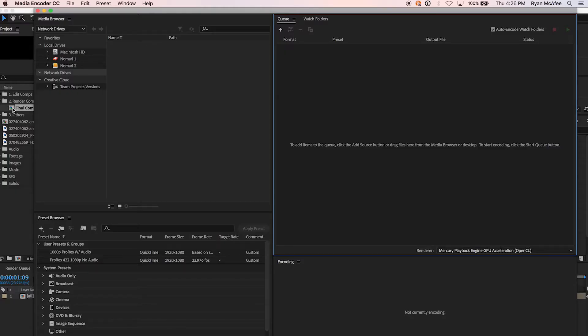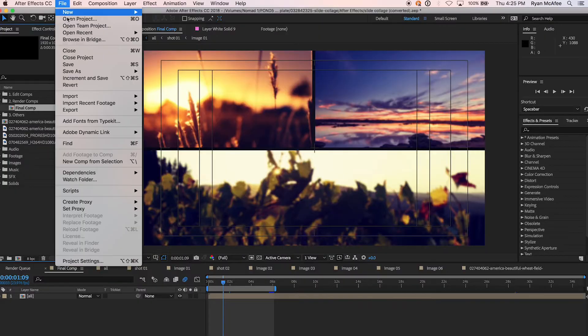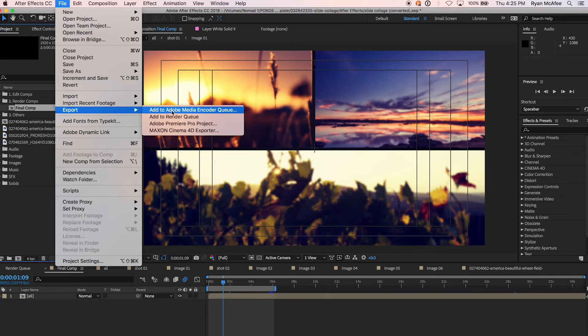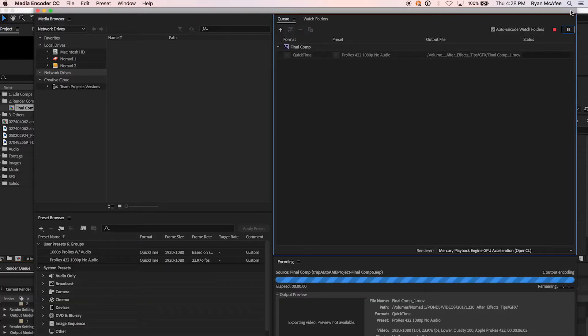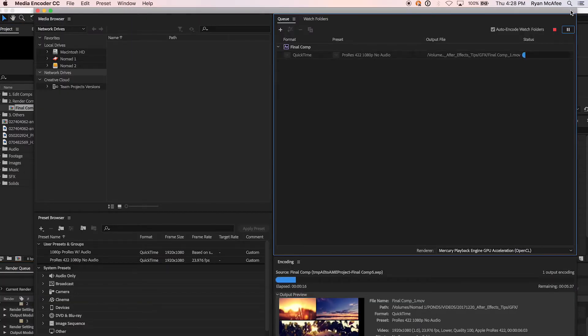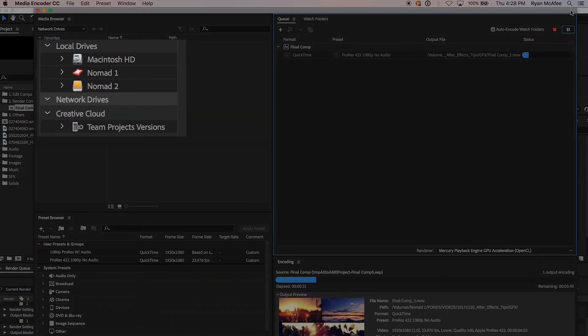Simply select your composition, go up top to Add to Media Encoder Queue, then set the encoder to do the heavy lifting. This even works as a network. As long as the computer can see your files, they can be rendered remotely.